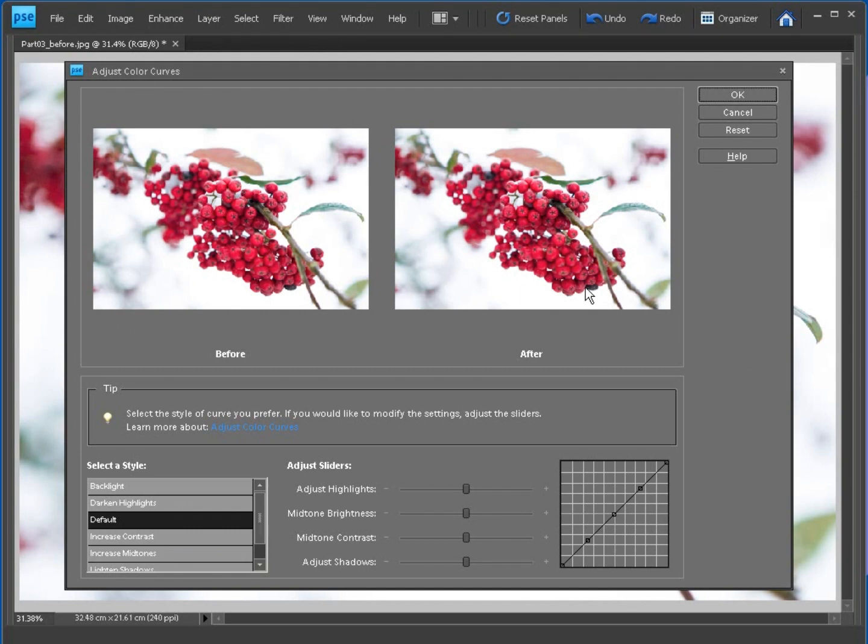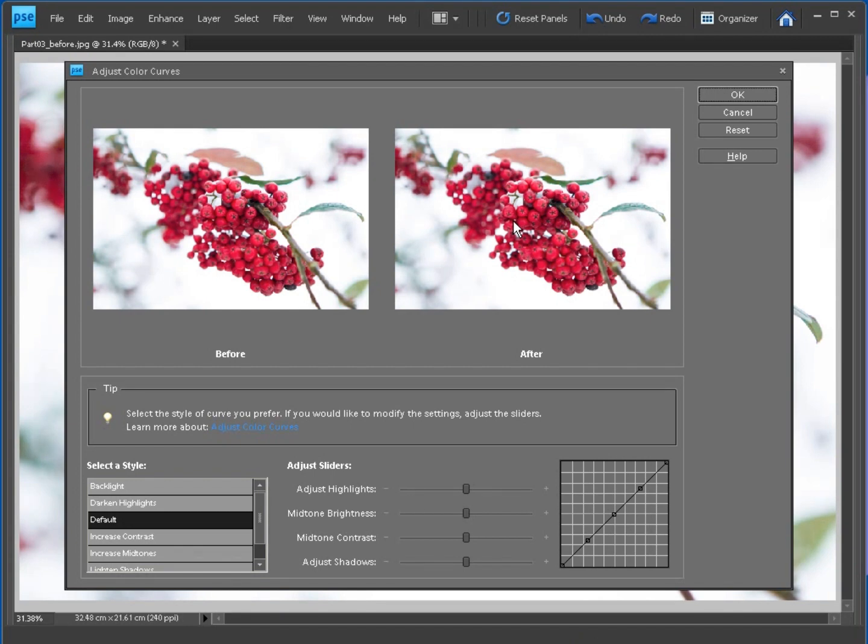Now curves can be a little bit daunting at first, but they're actually fairly easy to use, especially in Photoshop Elements. Here you have a handy before and after so you can see how your editing is shaping up. And down here you have the actual curve itself, though at this stage it's a straight line, so nothing is actually being changed, no tones are being altered.